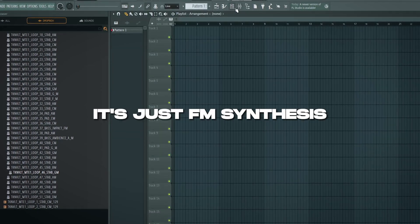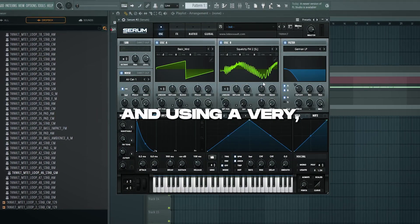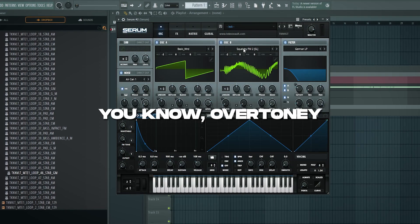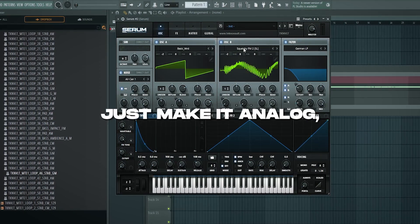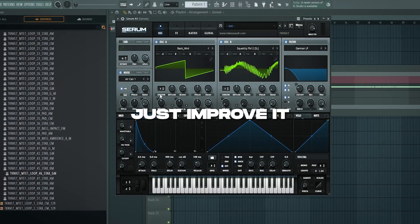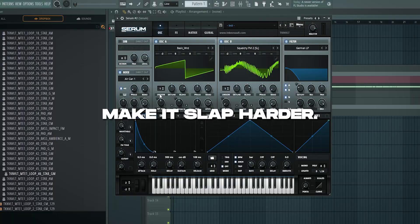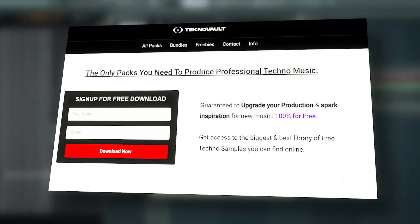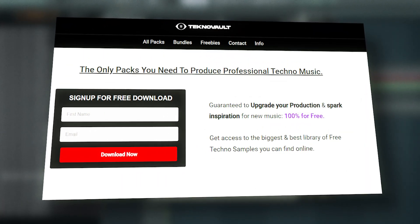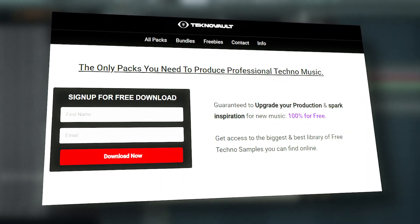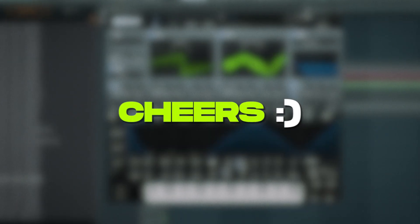So that's basically everything about these stabs. It's just FM synthesis and using a very overtone-y type of wavetable. Just make it analog, improve it a little bit, make it wet, make it slap harder. That's it. You can grab this for free on our website including some extra presets. I'll throw in some extra presets for free. Join our Discord server. Thanks for watching and see you in the next one. Cheers!